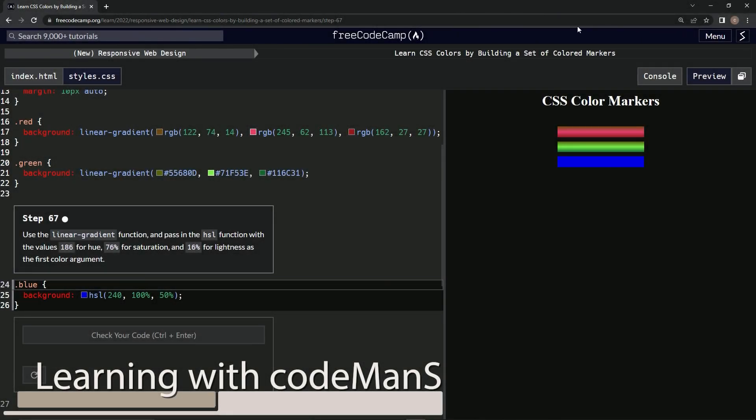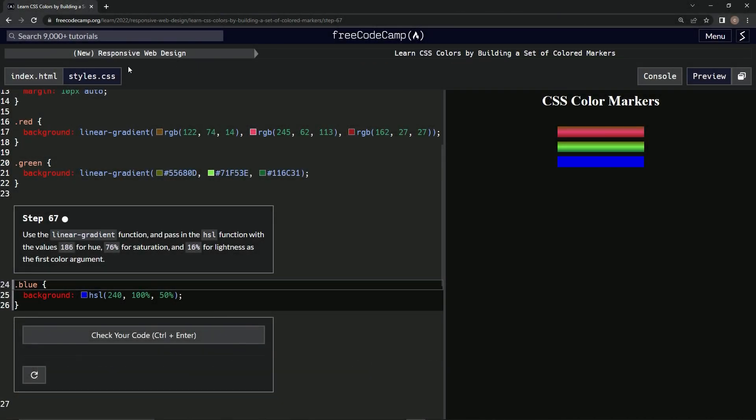All right, now we're doing FreeCodeCamp new responsive web design: Learn CSS Colors by Building a Set of Colored Markers, Step 67. So we're going to use the linear-gradient function and pass in the HSL function with...